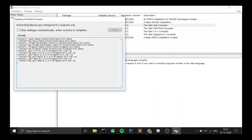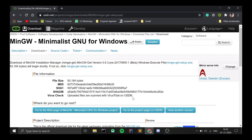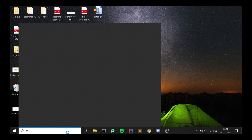As soon as this is done, click on Close and you can also close your MinGW Installation Manager. After this, you need to define your path for MinGW. For this, go to This PC, right-click on it, and go to Properties.